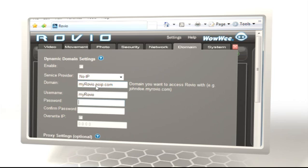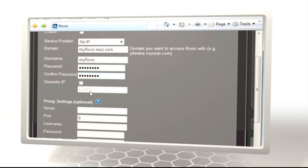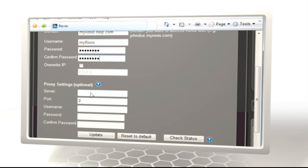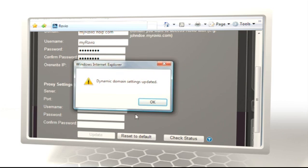Now, when you visit the domain you've created, you'll be asked to log in to see your Rovio page. When logging in remotely, you'll use one of the users you created in the Rovio setup software, not the one from your Dynamic DNS account.